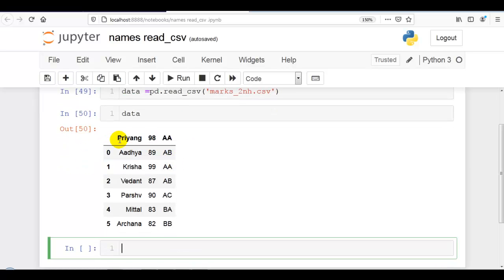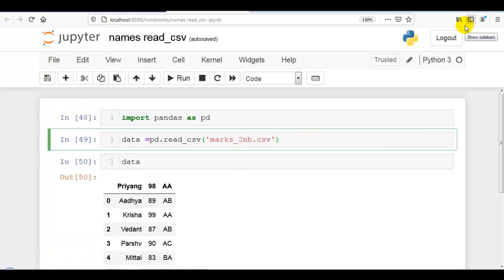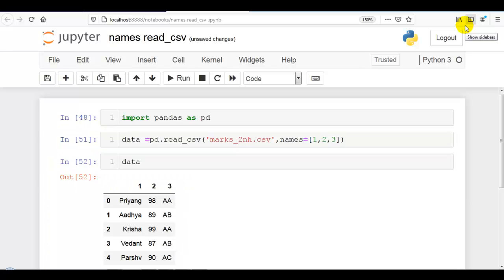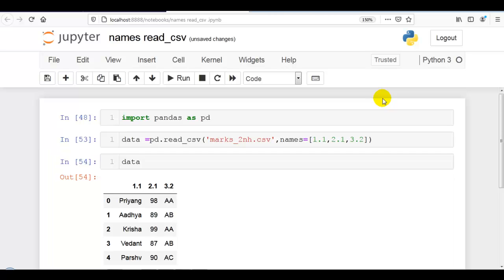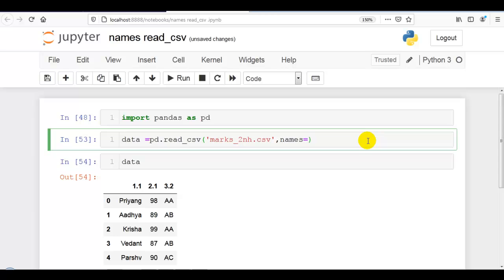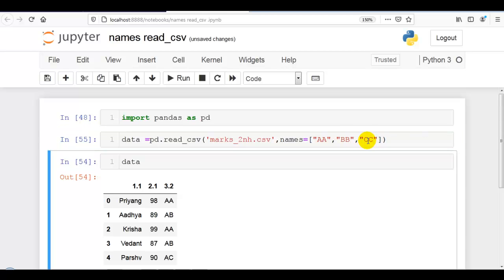Now here you can see there are no column headers, so we can provide them using the names parameter. Here you can pass integers, as you can see, and also floating point numbers. These numbers I am giving just for your information, but it is meaningless to give integers and floating point numbers as column headers. We have to give string values like 'aa', which you can give in double or single inverted commas.